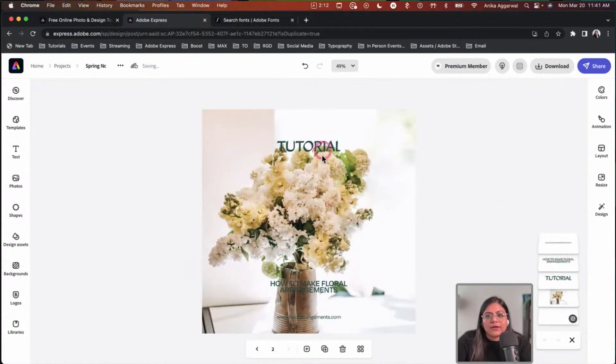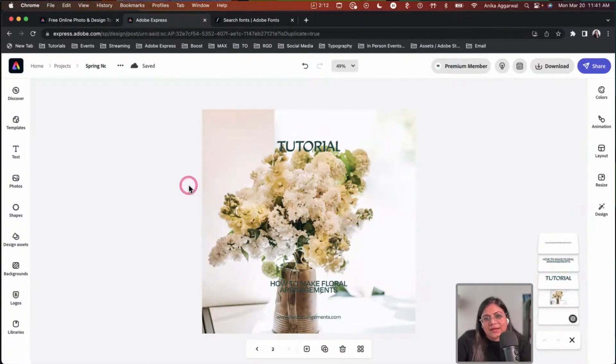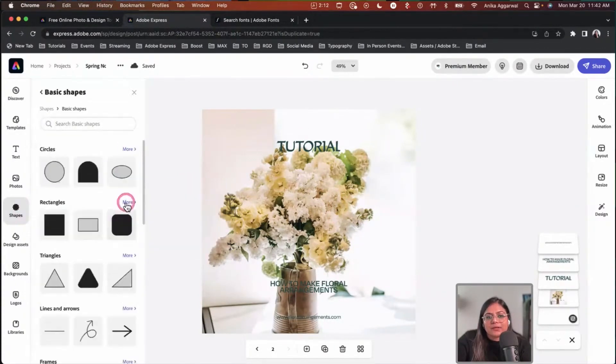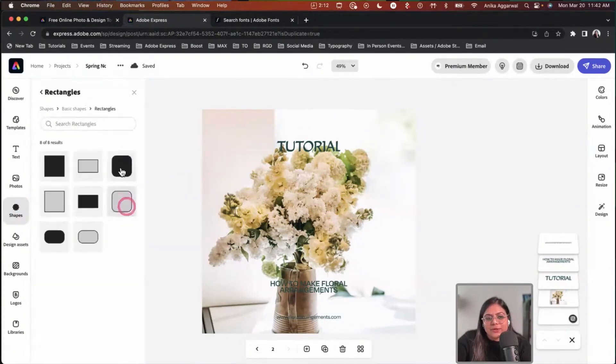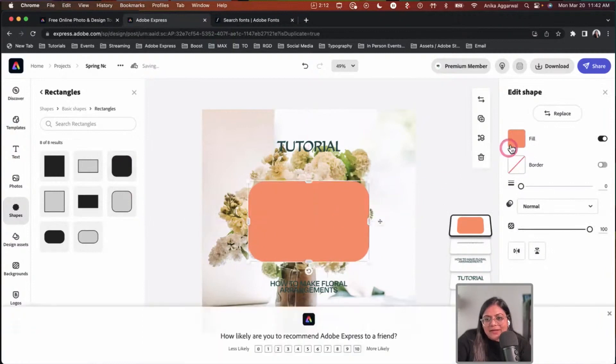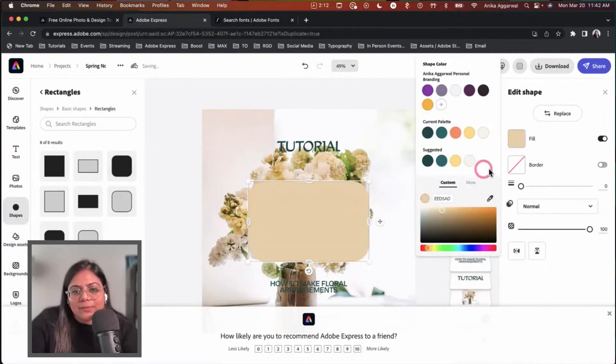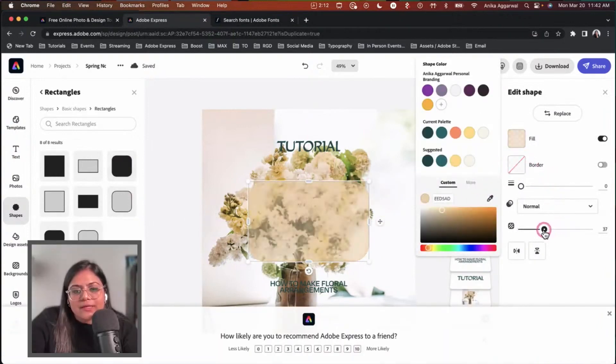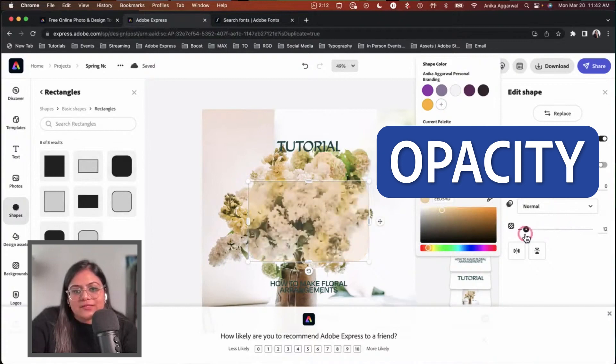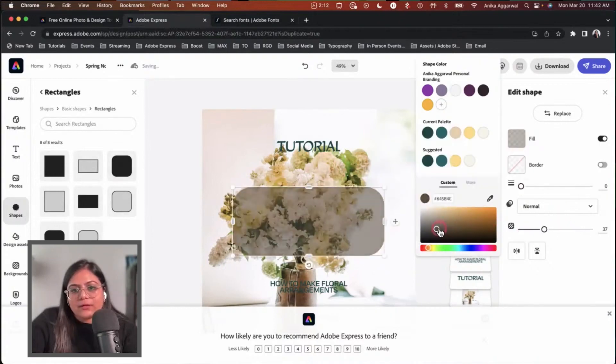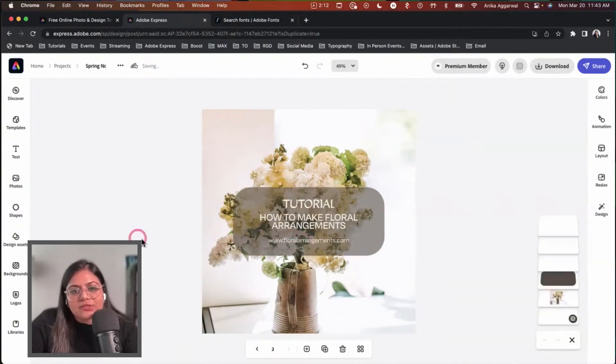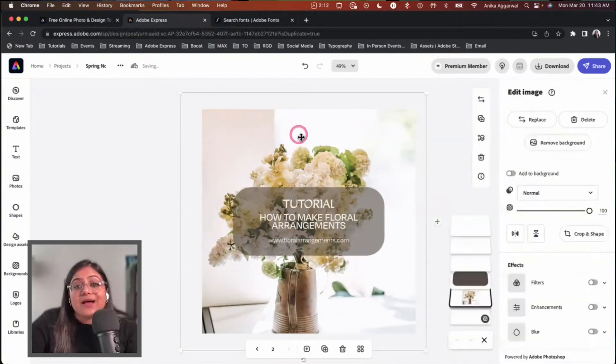The text is not legible at all. A simple way to counter that is creating an overlay shape on top. From the shapes panel, I'm going to add a rectangular shape, center it, and color pick a beige tone. I can decrease the opacity and bring it to a darker color. That's two ways to improve legibility.